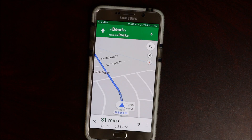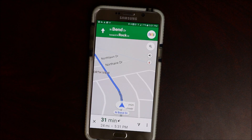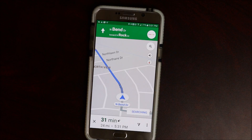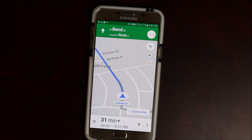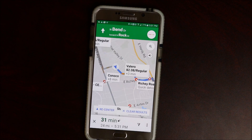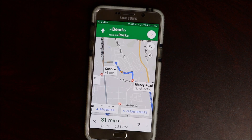Ok Google — show me gas stations on the way. Showing results for gas stations along your route.